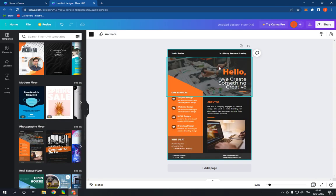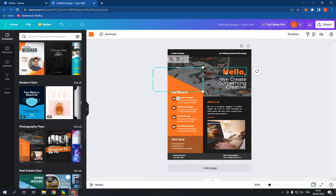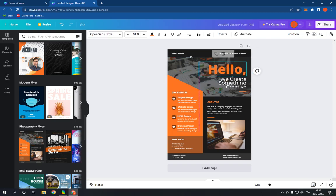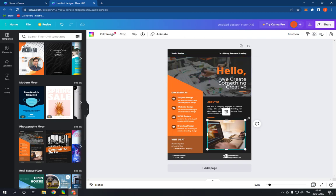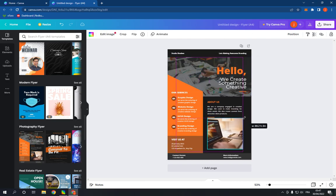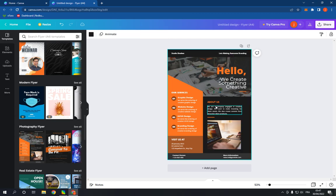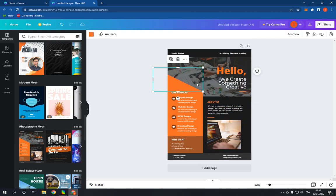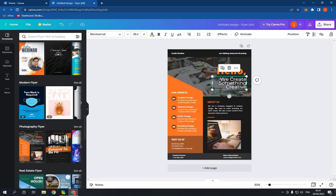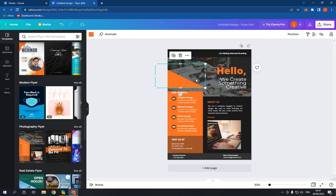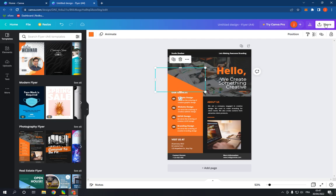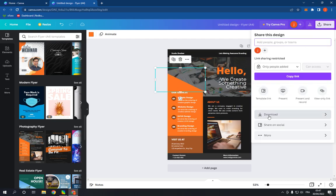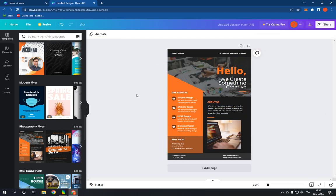You can edit the information easily and fast. As you can see, everything can be edited easily. After you finish, go to the top and click here and click download. It's very easy and fast.